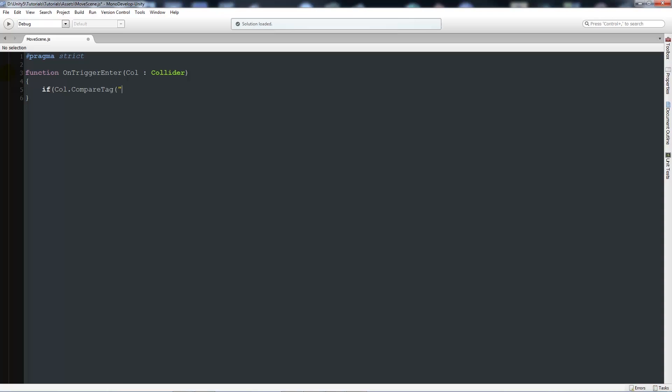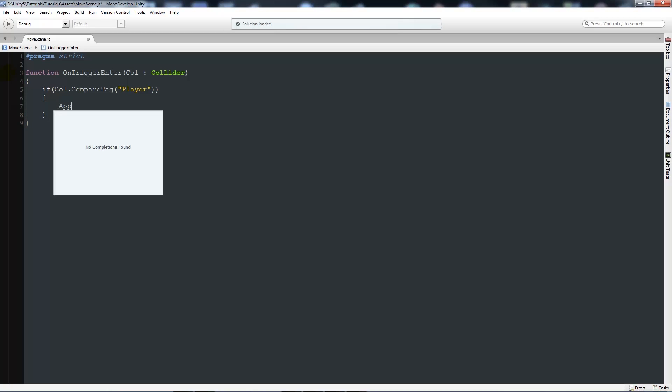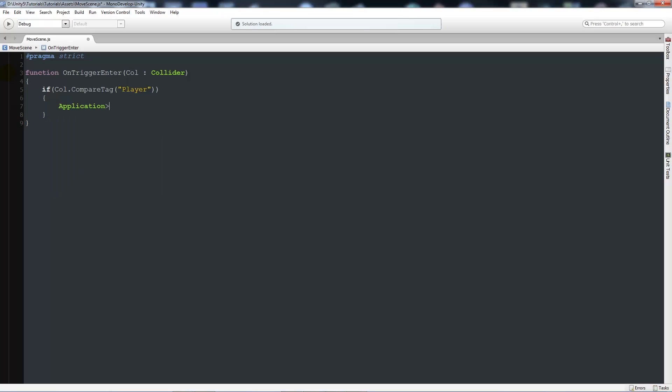Then in brackets and in quotes 'player'. You can use the double equals, but this one is technically more efficient at finding tags. We want to put two brackets on the end, add two curly brackets below there, and say Application.LoadLevel.